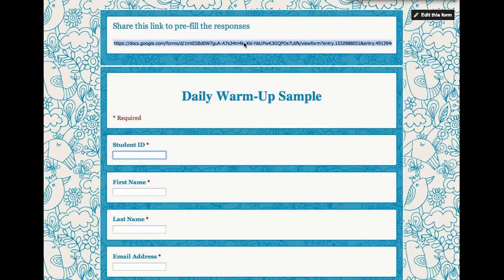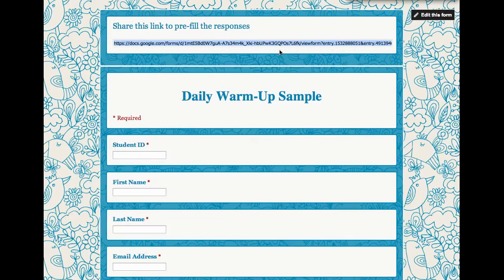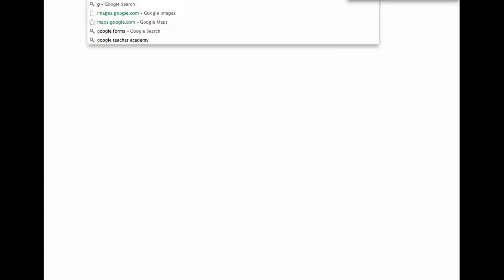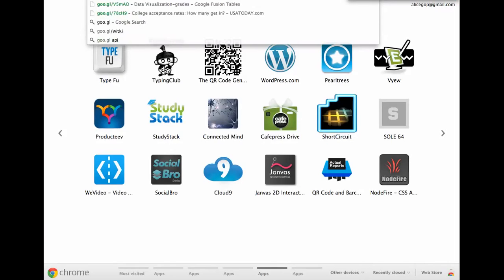So this URL, I'm going to copy this right here, and this is what I would share with students. I might go to goo.gl.